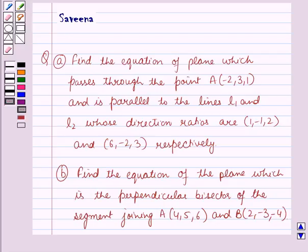And Part B, find the equation of the plane which is the perpendicular bisector of the segment joining the point A whose coordinates are 4, 5, 6 and B whose coordinates are 2, minus 3, minus 4.